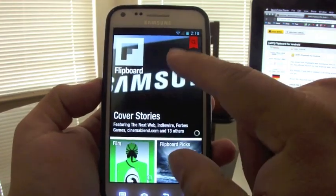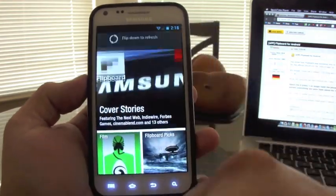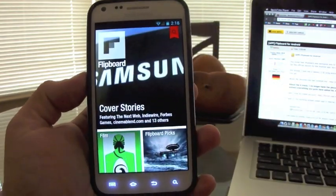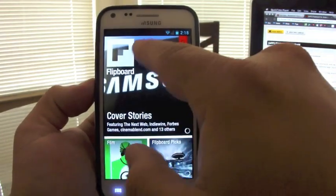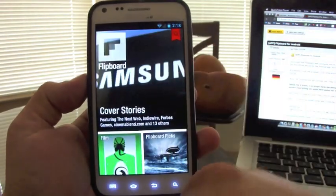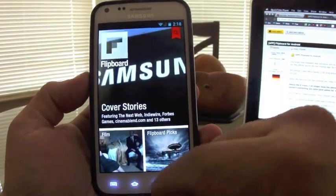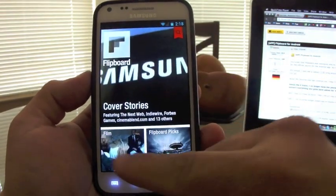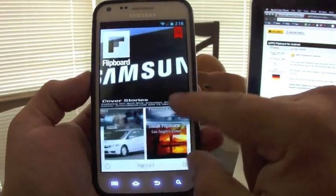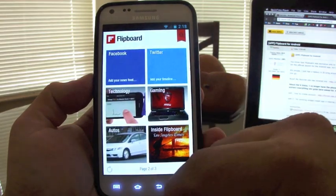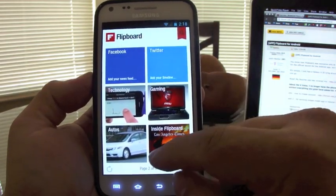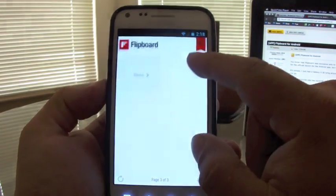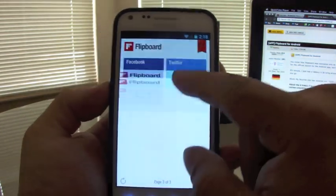If you swipe down, it'll automatically refresh your magazine. Here, you go ahead and swipe up. It feels very, very fluid.